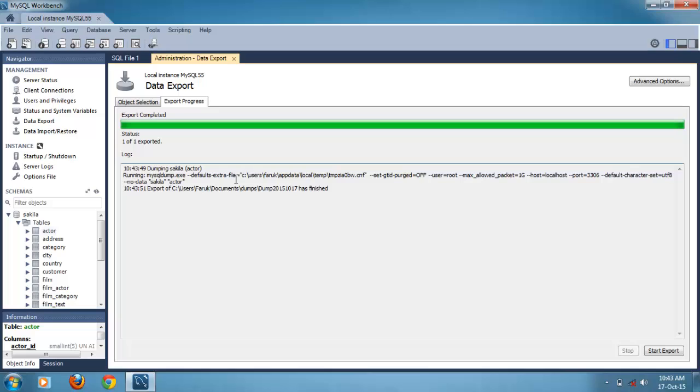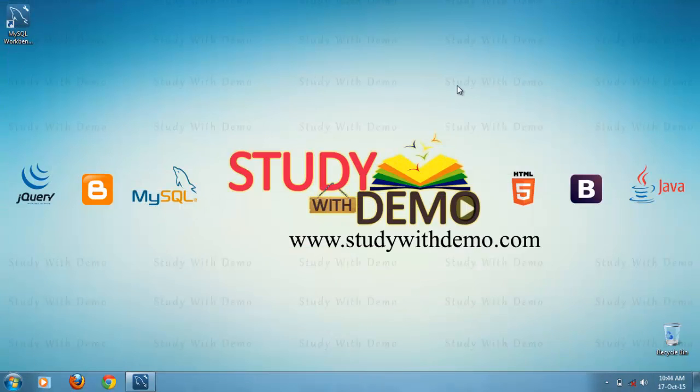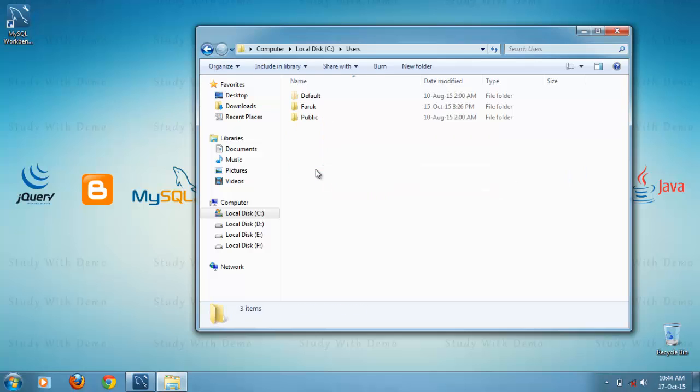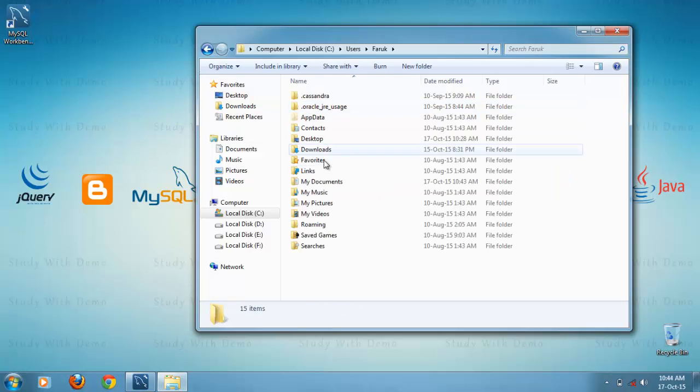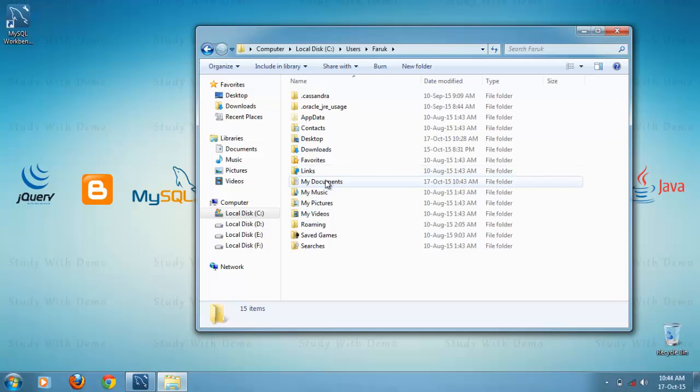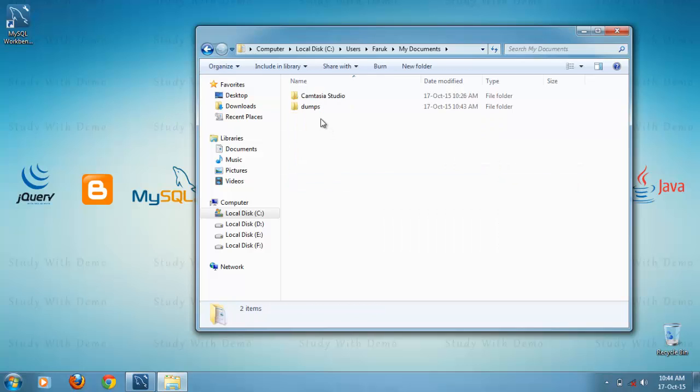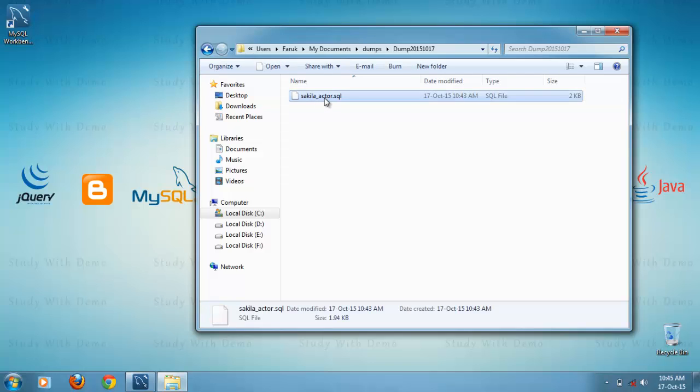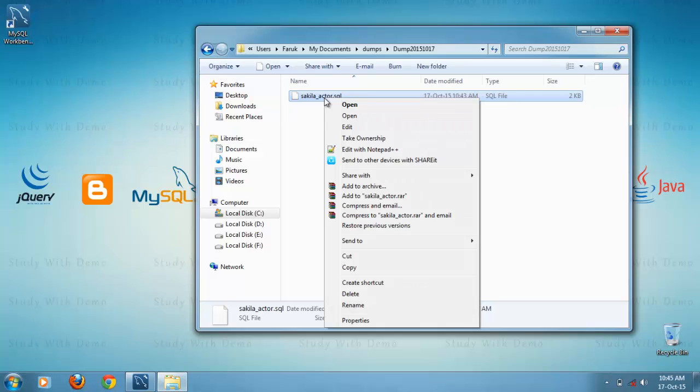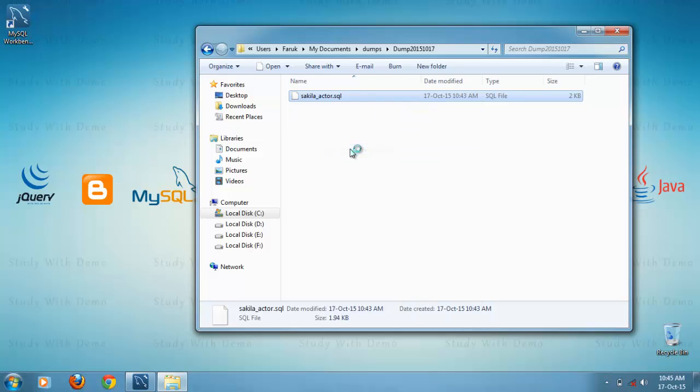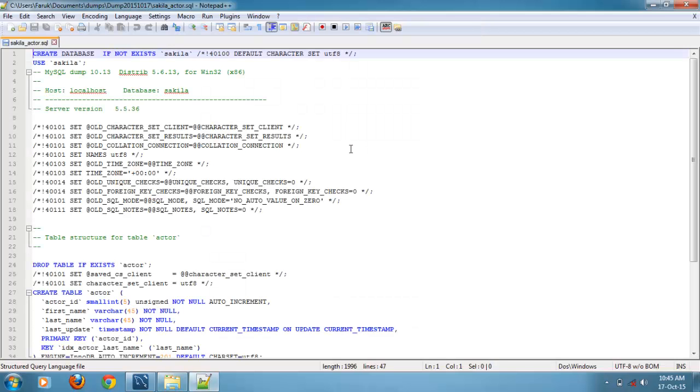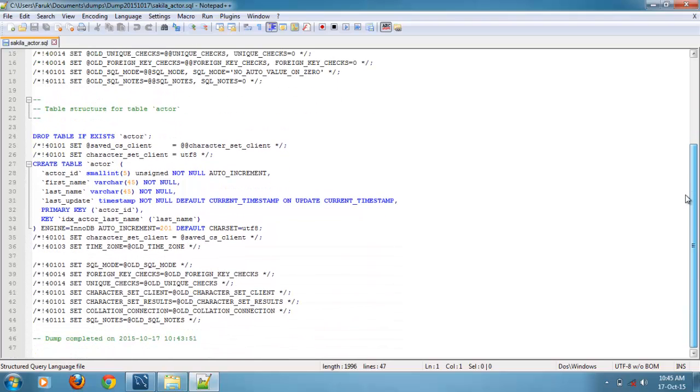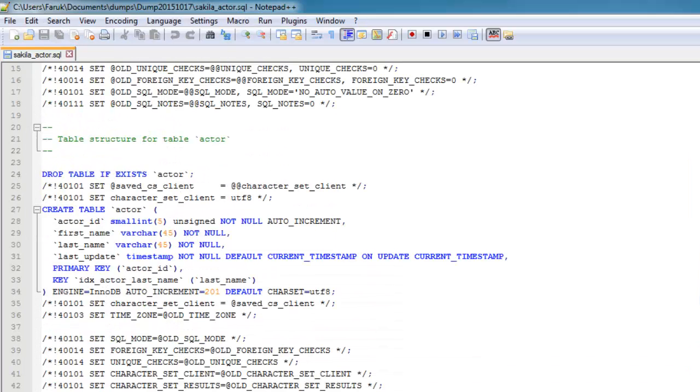Export completed, let's check. My documents dumps, here is a dump secular database actor table. Right click on it, edit in notepad. Here we can see only the table structure of actor table.